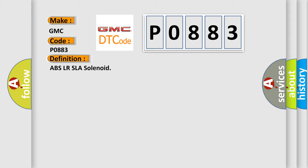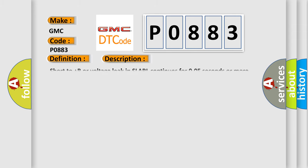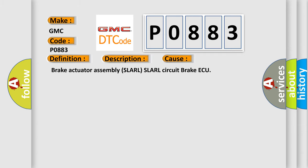ABSLRSLA solenoid. And now this is a short description of this DTC code. Short to plus B or voltage leak in SLARL continues for 0.05 seconds or more. This diagnostic error occurs most often in these cases.